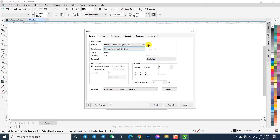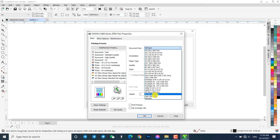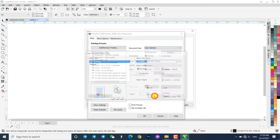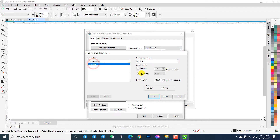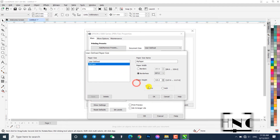Click on the gear icon for print settings. In the document size drop-down, select user defined. Choose my paper preset, and edit the paper width and paper height to match our document size. In my case, my CorelDRAW document size is A3, so the paper width is 297mm and the paper height is 420mm. Save, OK, and OK.